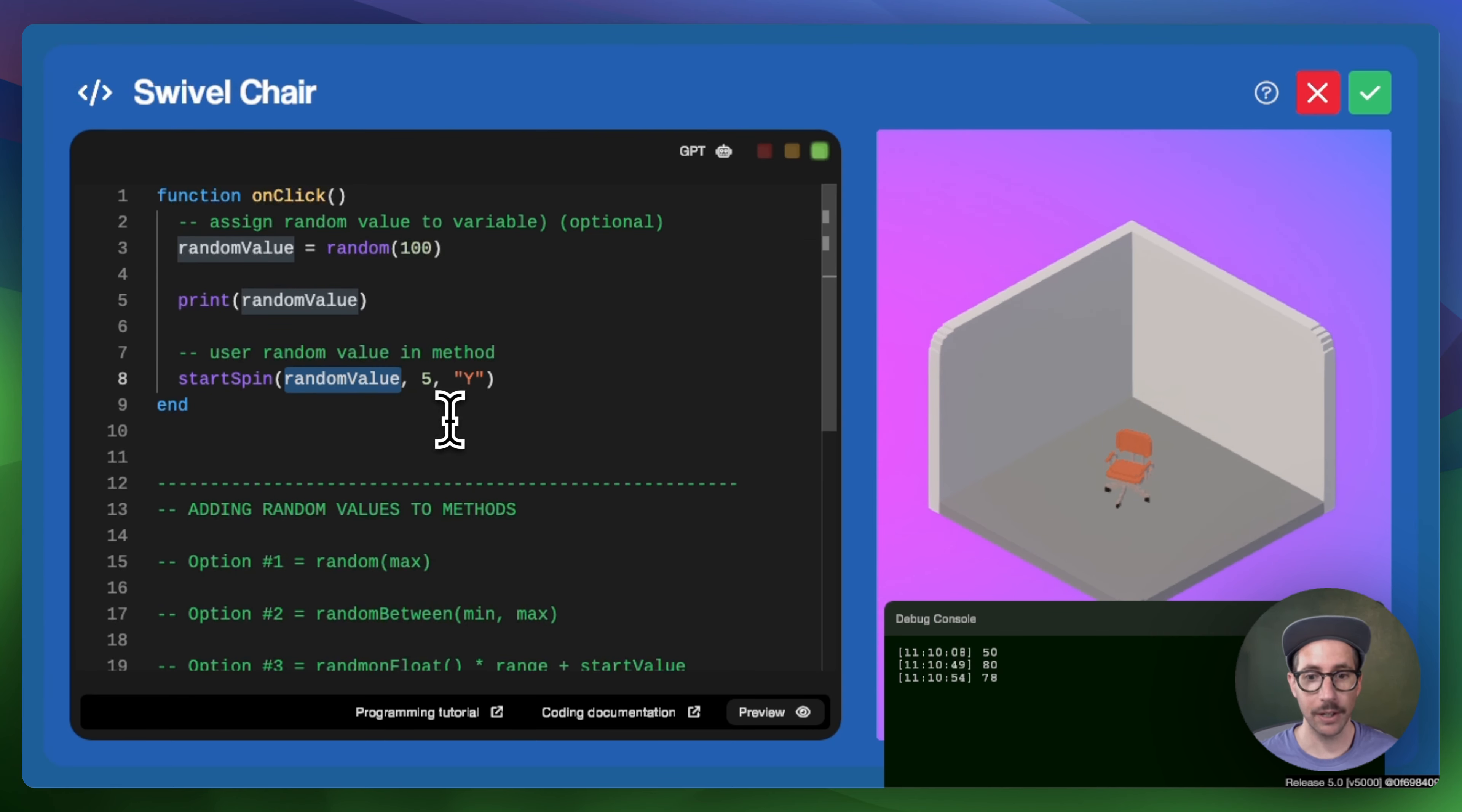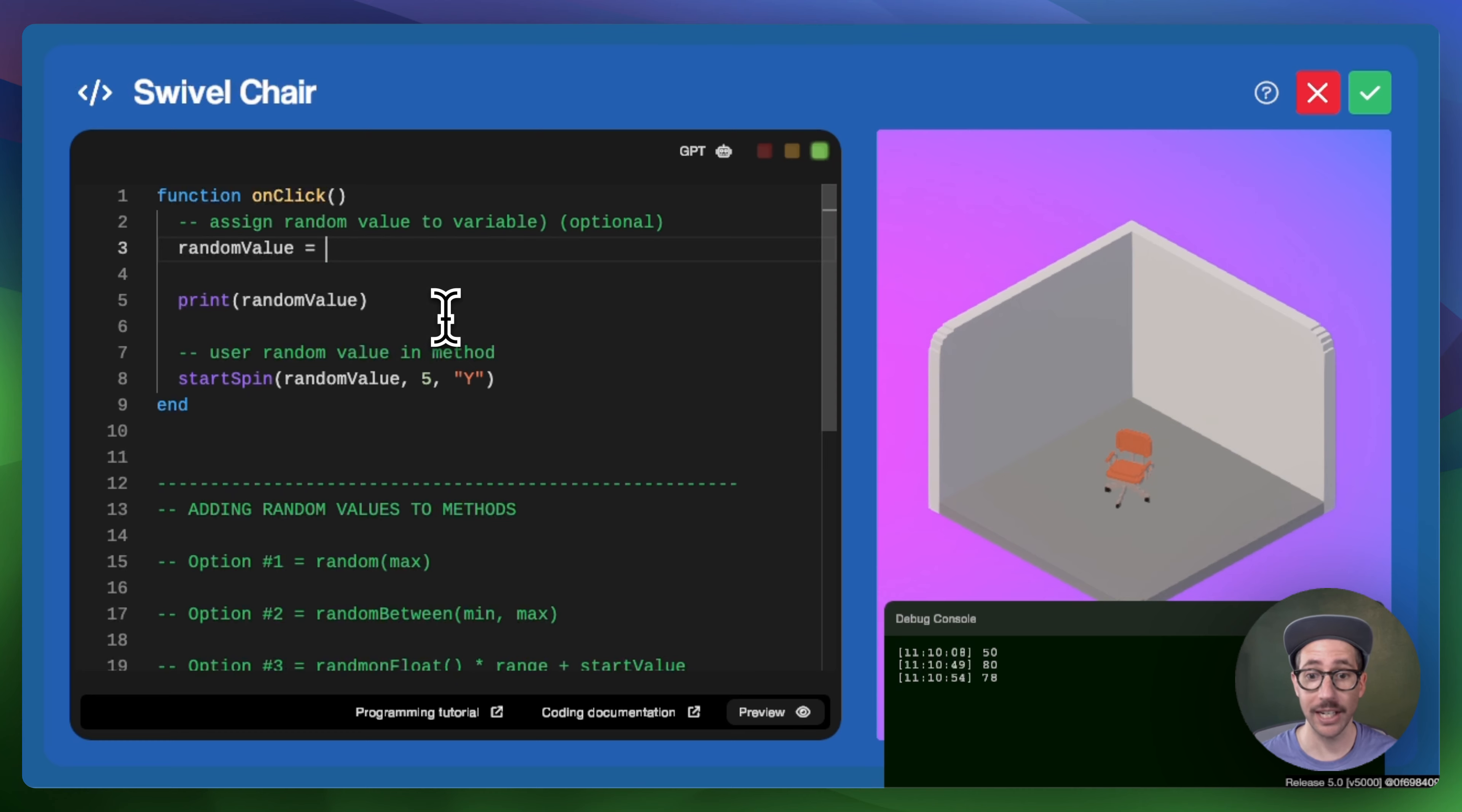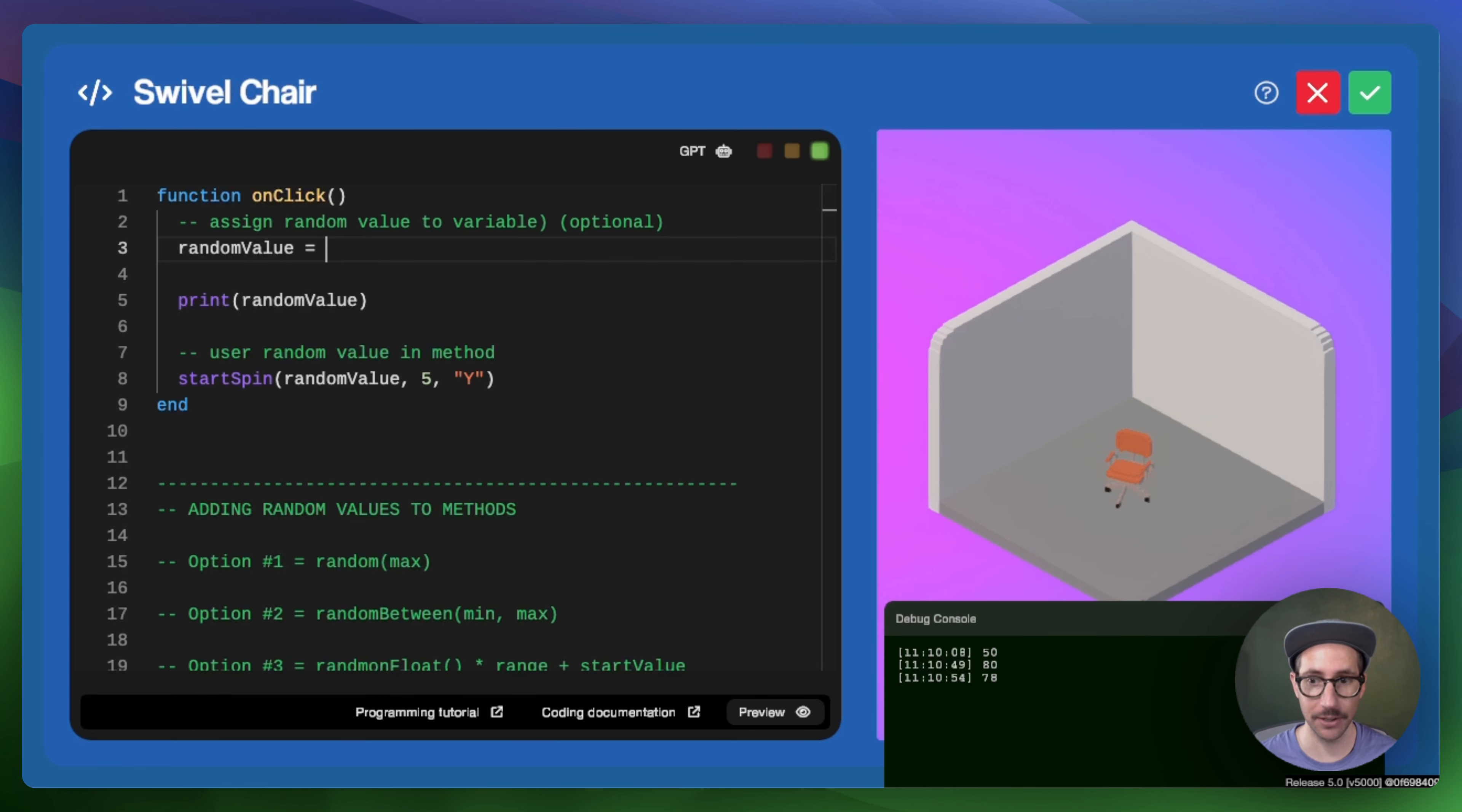Now, if you want to have a range that doesn't start as one, we have random between. And random between adds a second argument, a minimum value, and then max, which is very similar to the same value before. So it's the low end and the high end of your range. And so if we need to specify the specific range,